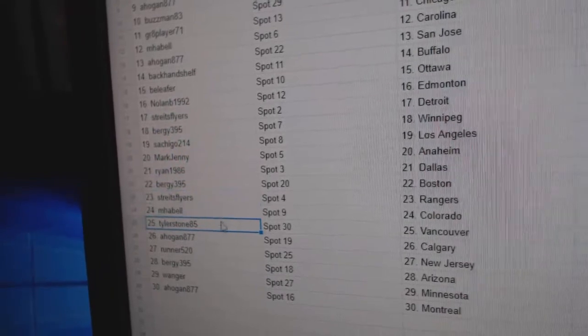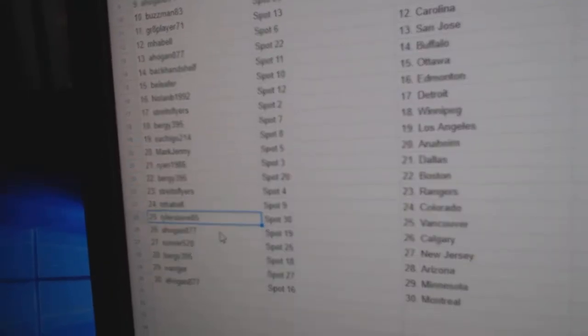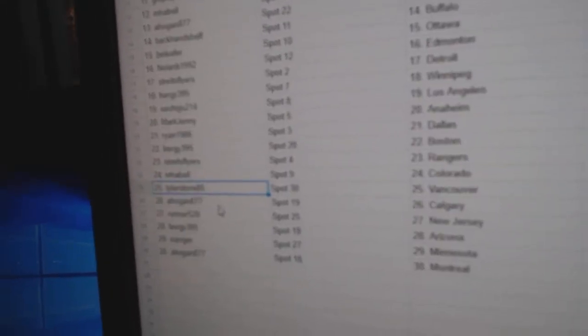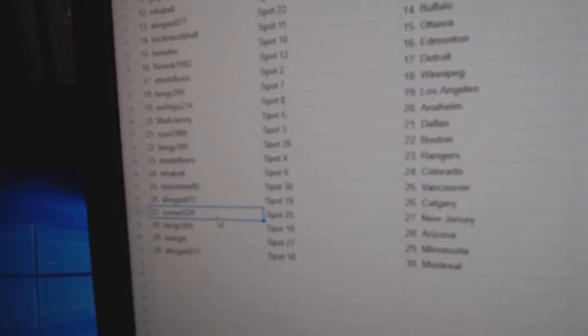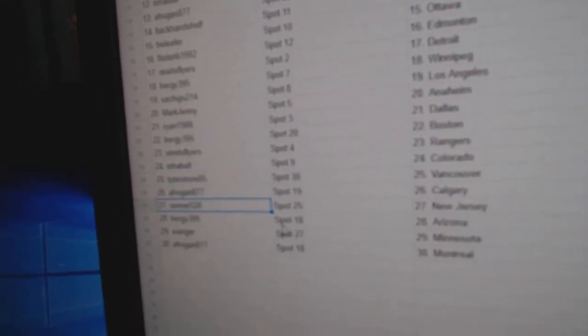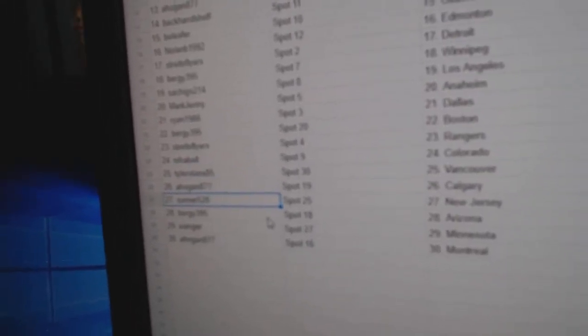Boston, strikes. Rangers, Emma Bell. Colorado, Tyler. Vancouver, A Hogan. Calgary, runner. New Jersey, Bergey. Arizona. Wangers got Minnesota and...